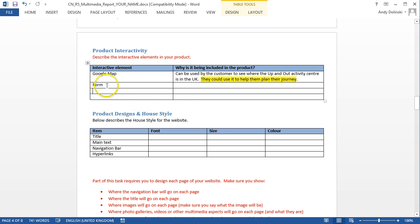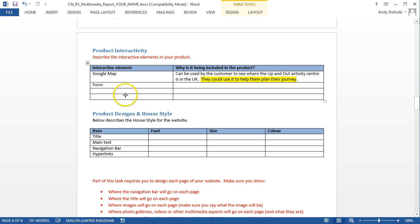I've also said that an interactive element is a form. You could probably say something along the lines of so they can make a booking, and you could add other interactive elements like photo galleries or videos.